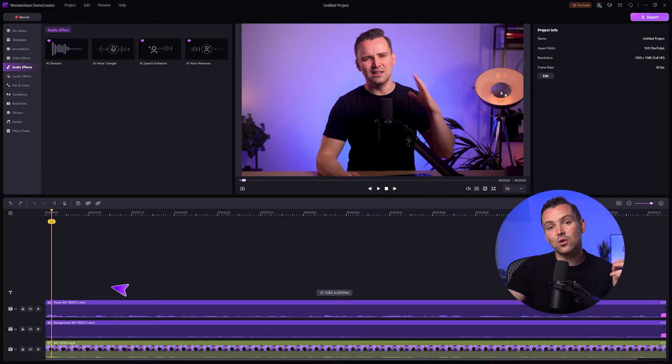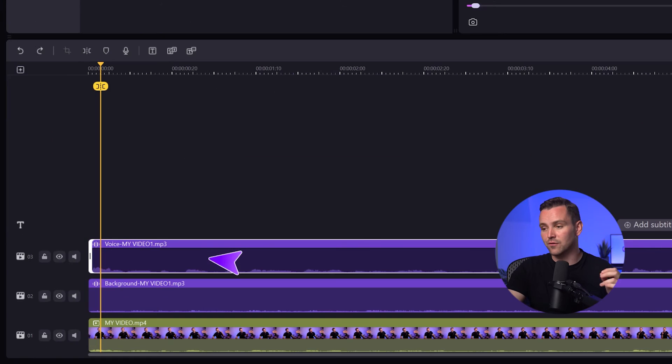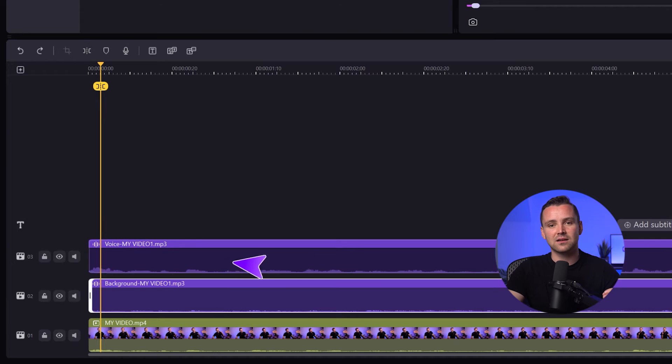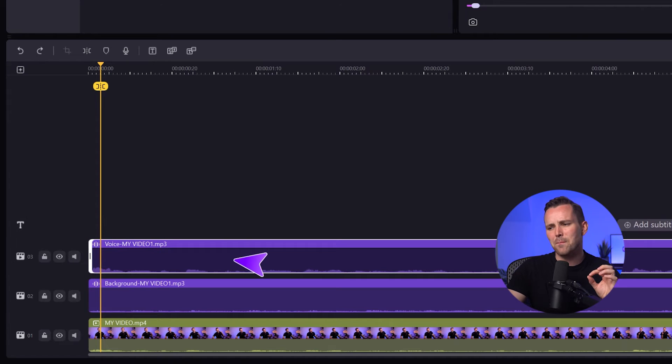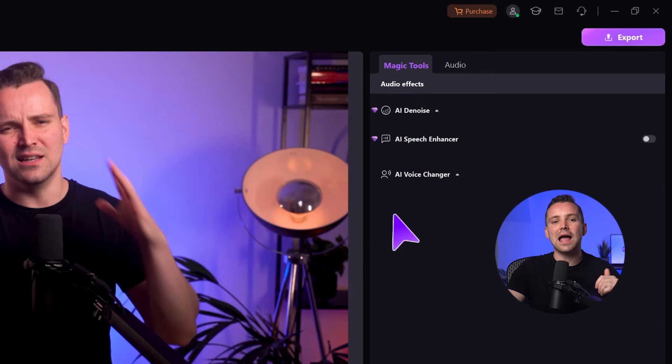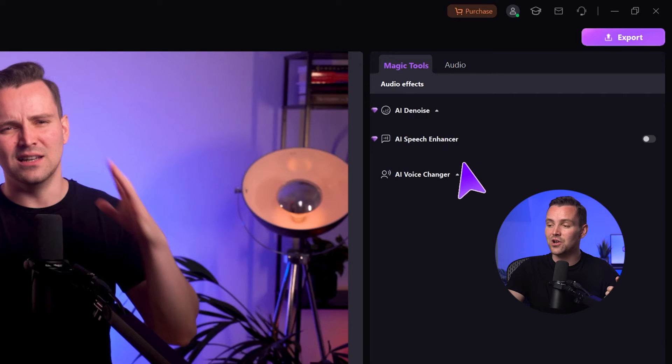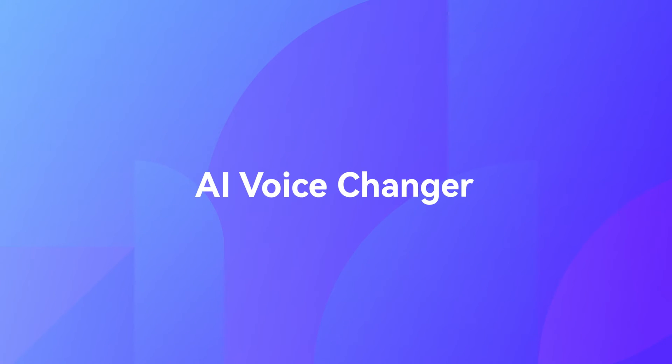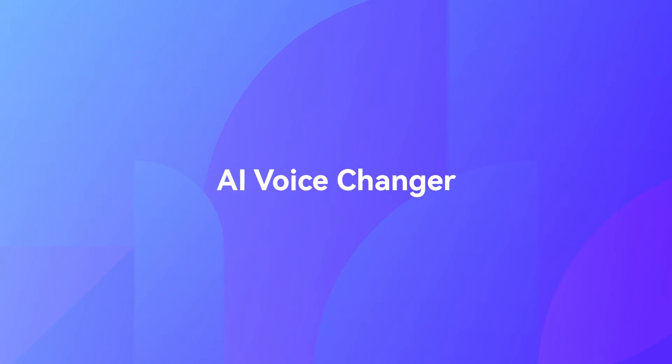But wait! When you click on either the vocal or background music track, a set of magic tools will appear in the top right corner of your screen. These tools include AI De-Noise, AI Speech Enhancer and AI Voice Changer. These features allow you to control the audio tracks just like your fingers. Especially the AI Voice Changer.